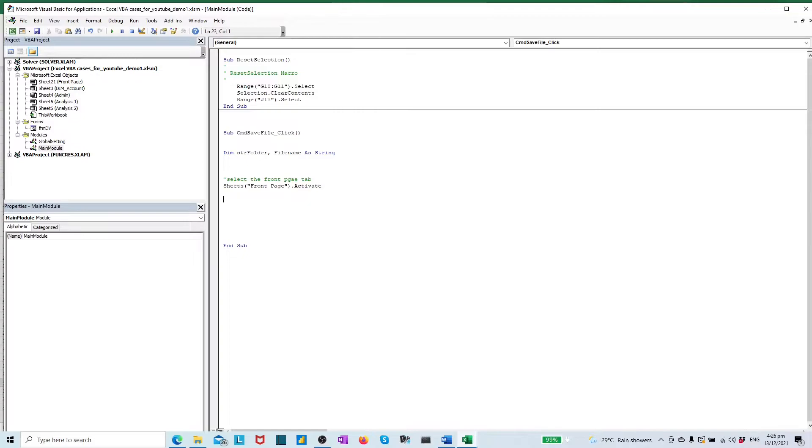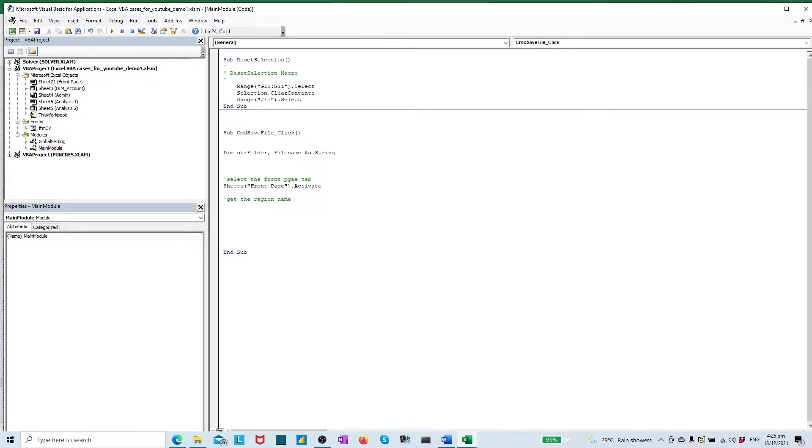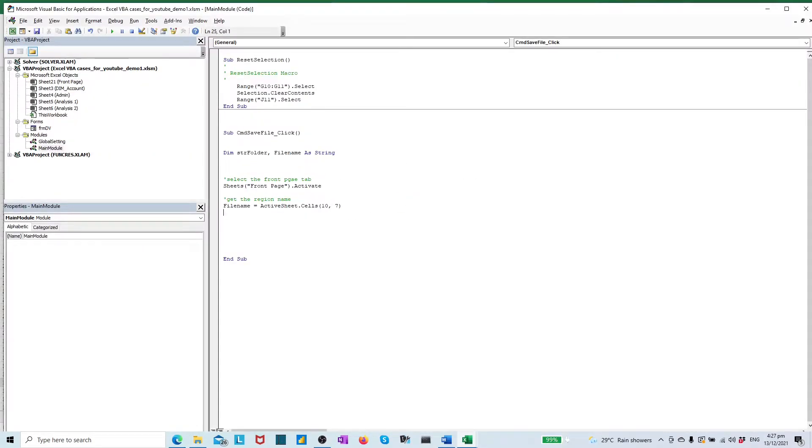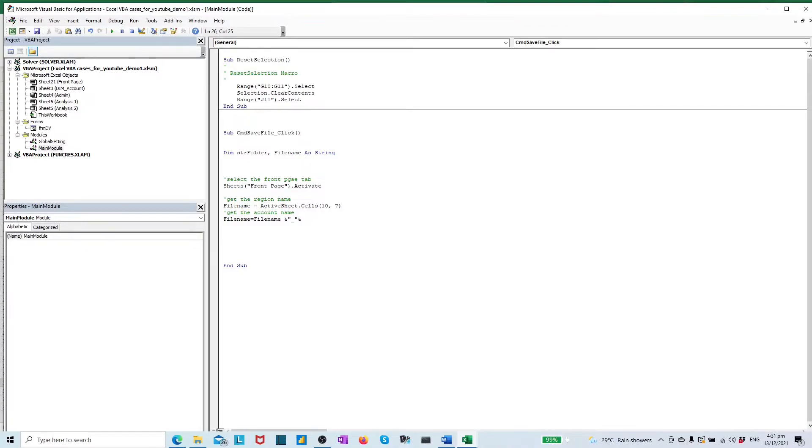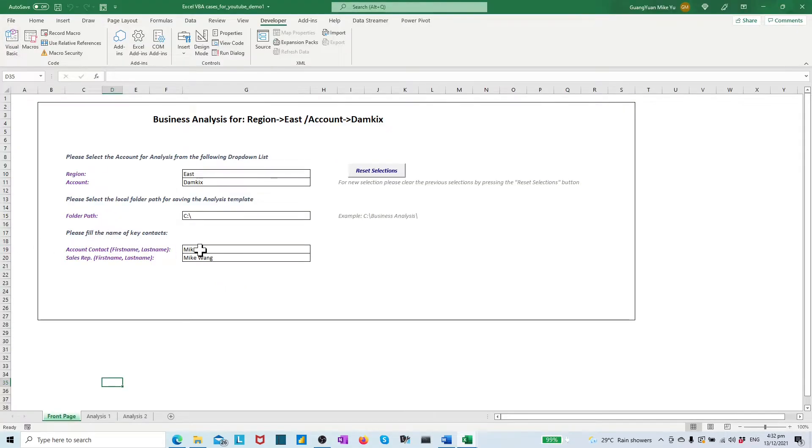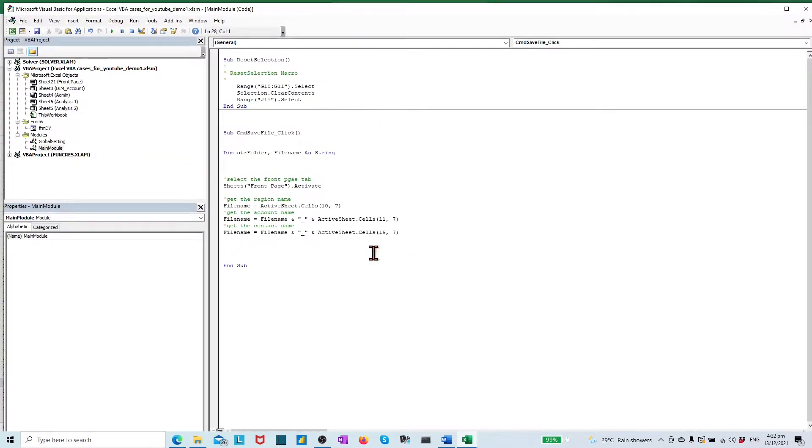Thirdly, we need to collect all key inputs from the sheet and store them into the file name variable. Such as the region name from front page cell G10, account name from cell G11, account contact name from G19, sales representative from G20.